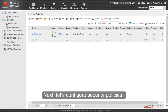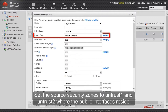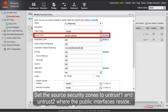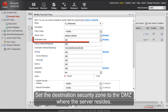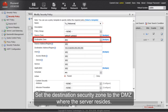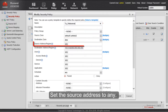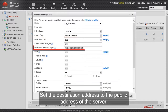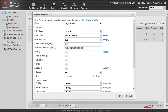Next, let's configure security policies. Set the source security zones to UNTRUST1 and UNTRUST2 where the public interfaces reside. Set the destination security zone to the DMZ where the server resides. Set the source address to any. Set the destination address to the public address of the server.